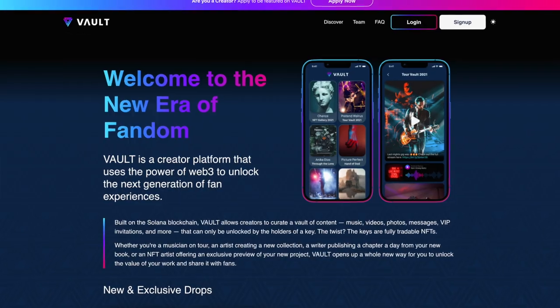Today I'm excited to share a brand new platform I've just discovered for music NFTs specifically, built on Solana. It's called Vault. Vault is a way for you to create a custom gated community, sort of like a fan club for your audience, where you can create a vault and then share inside of it all kinds of different things.